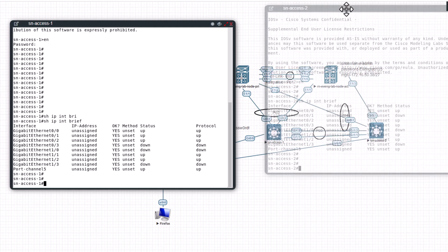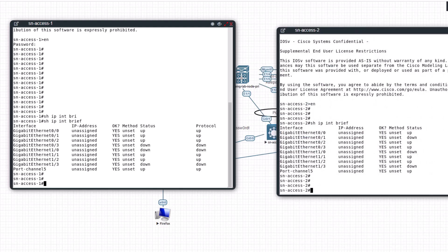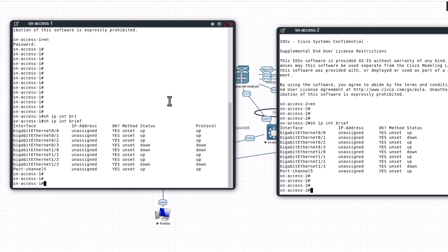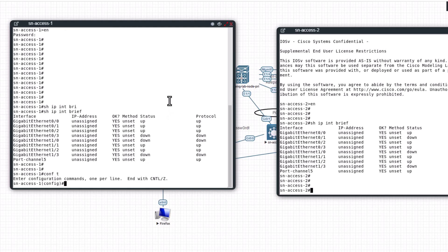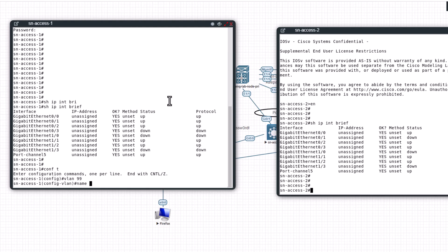So that's why you see port channel 5 is up on both of them. To assign management IP you need to have a layer 2 VLAN first. Config T, VLAN 99, name management.